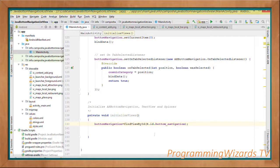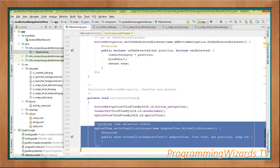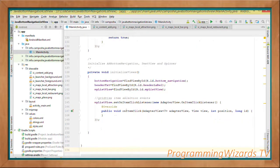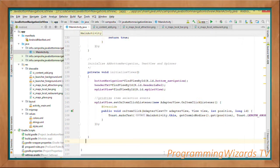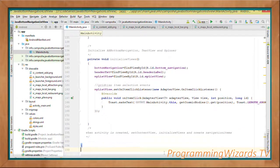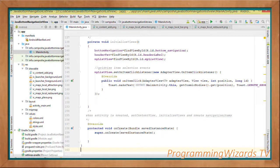The initializeViews() method initializes the bottom navigation, header TextView, and ListView using findViewById, referencing them from our layout. We also set an item click listener on the ListView so that when an item is clicked, it shows the clicked item in a Toast message.